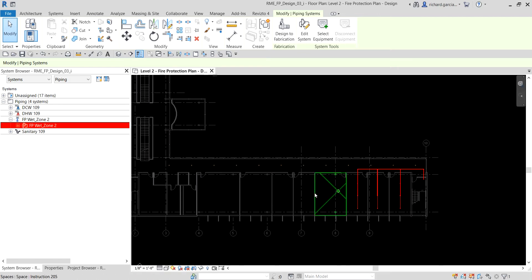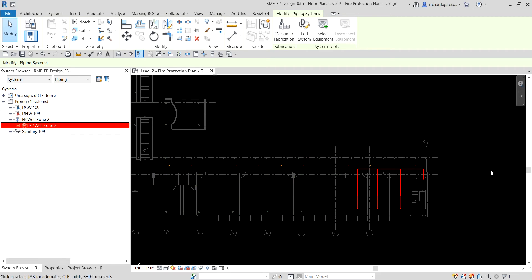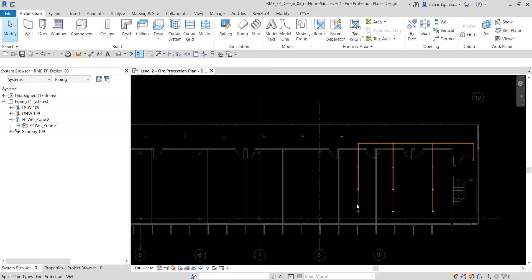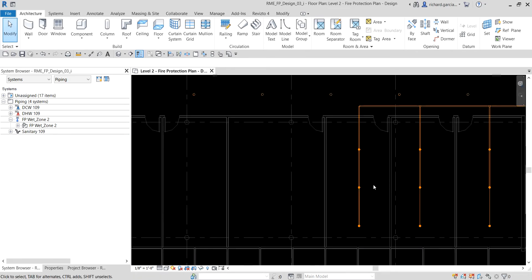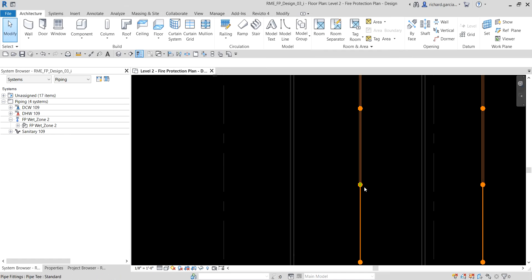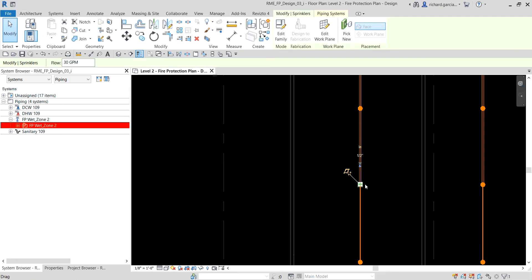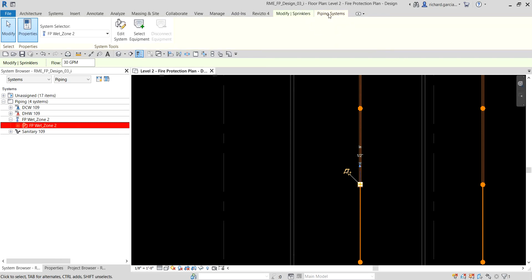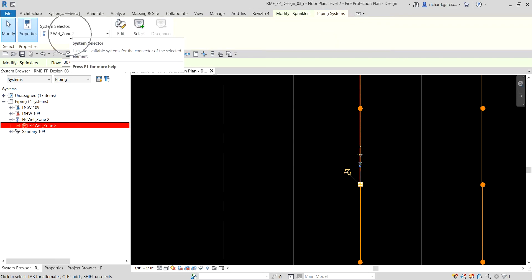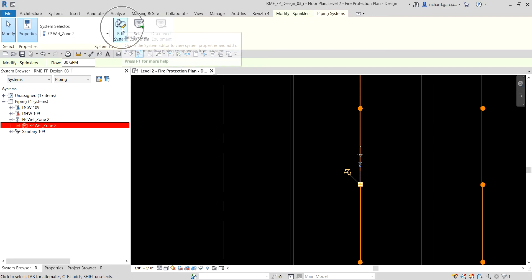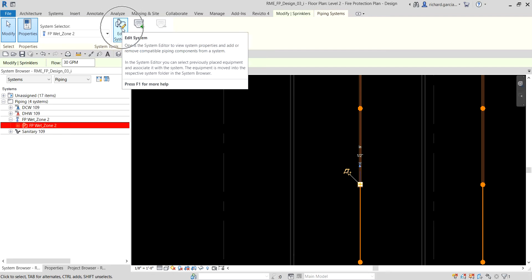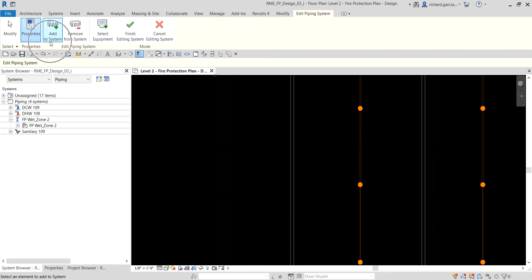We're going to add some sprinklers in our corridor and then generate a layout. I'm going to select one of the sprinklers that is already part of FP Wet Zone 2 — I'll click this sprinkler. As you can see, it's already part of that system. Then I'll go to the Piping Systems tab and select Edit System.